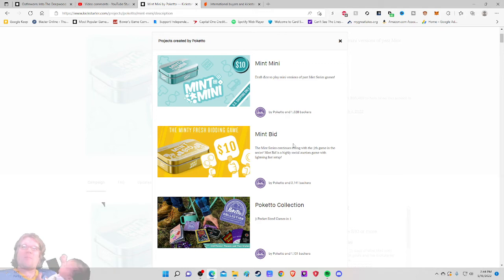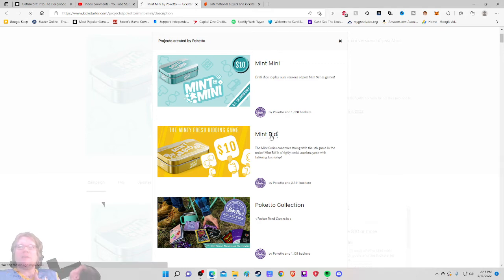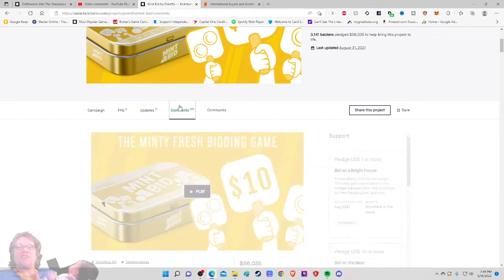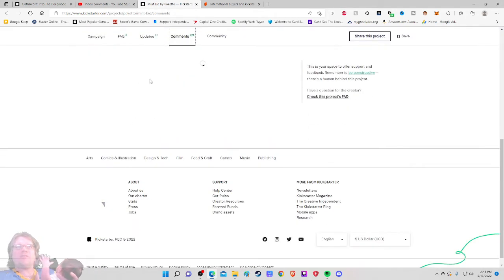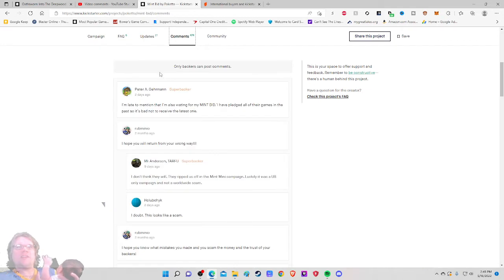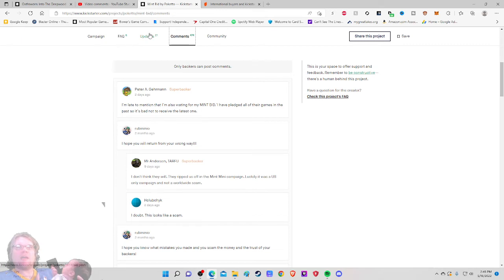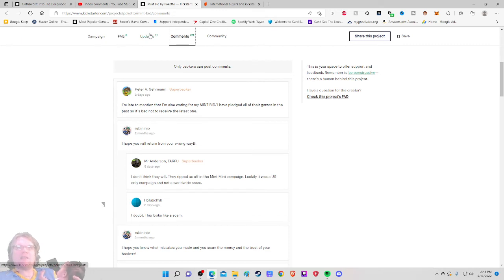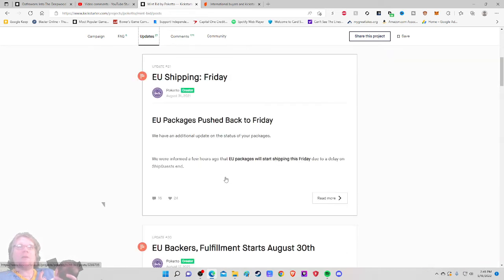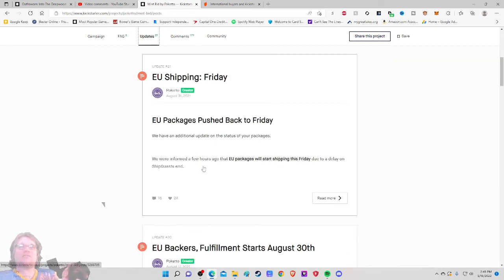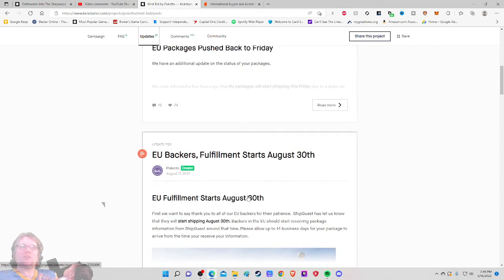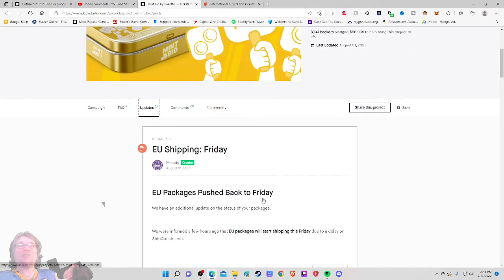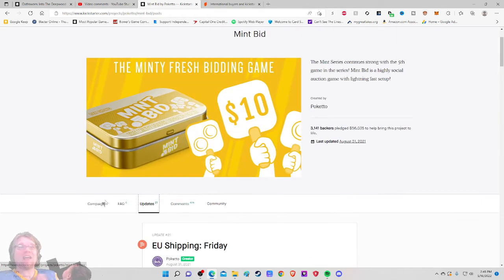So Mint Bid. Did people get Mint Bid? Is this going as well? Did people get the stuff? I'm late to mention this. I'm also waiting for my Mint Bid. I hope we return from your wrong way. I don't think they will. They ripped us off the Mint Mini campaign. Luckily it was a US only campaign and not a worldwide scam. EU packages pushed back to Friday, August 31st, and then nothing else the rest of the time.